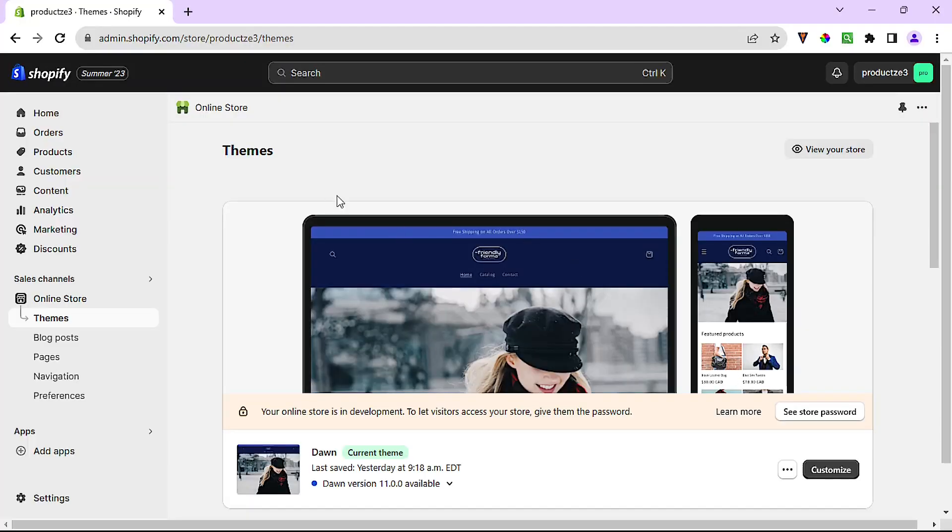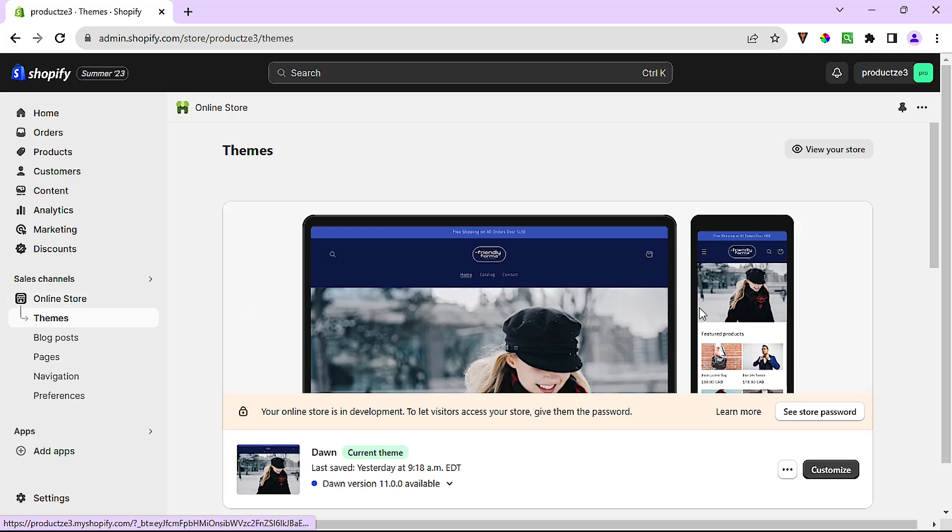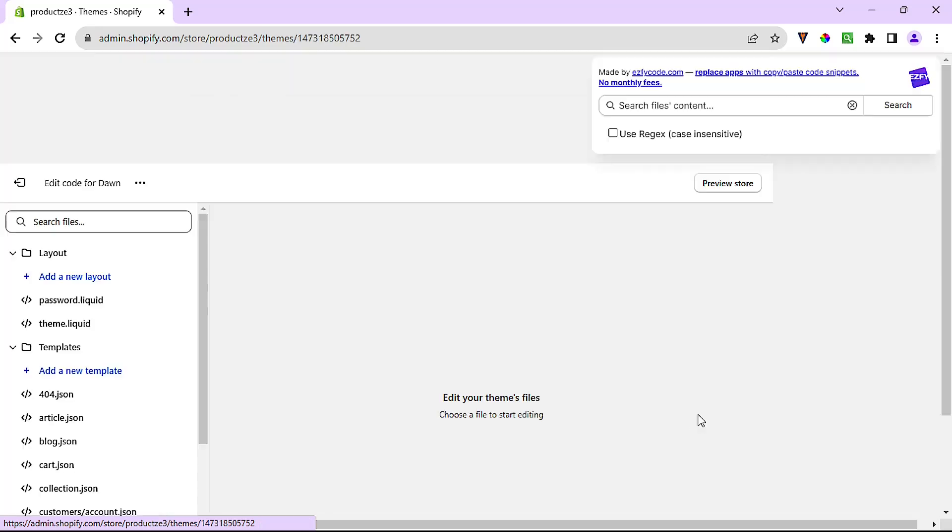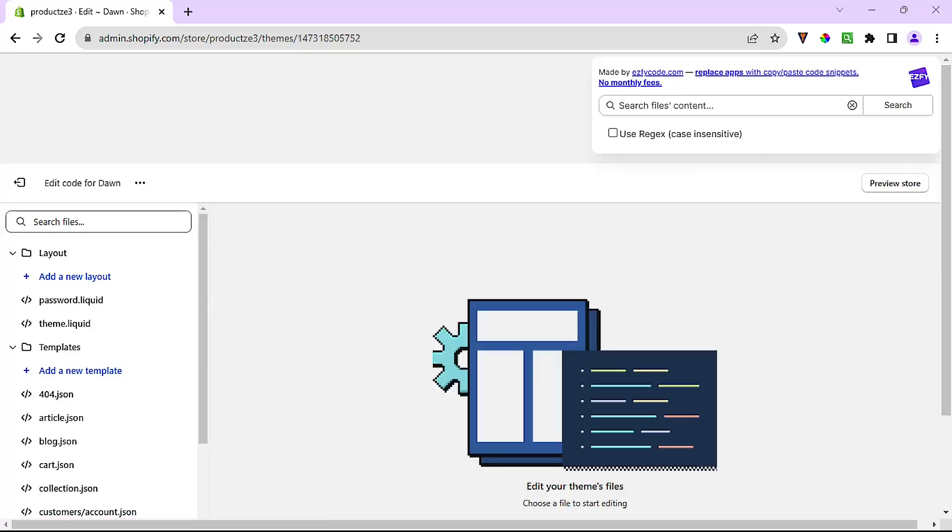I have it open here in another window. I'm in the themes section under online store and I'll need to click these three dots right here and then click on edit code. Now Shopify doesn't give us a way to search for file content or the text inside files. It only lets us search for files by file name right here.